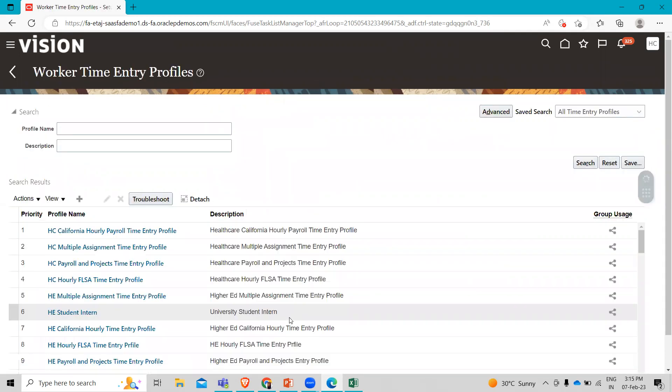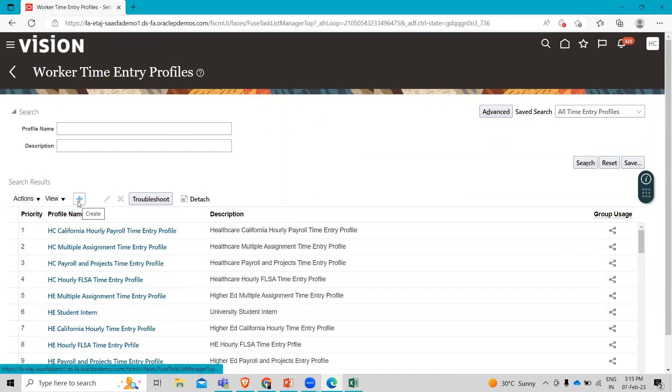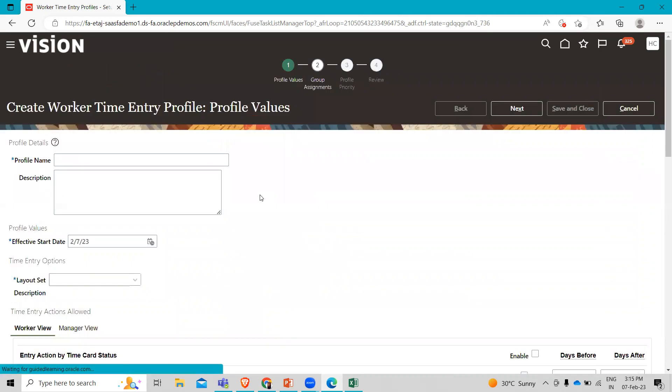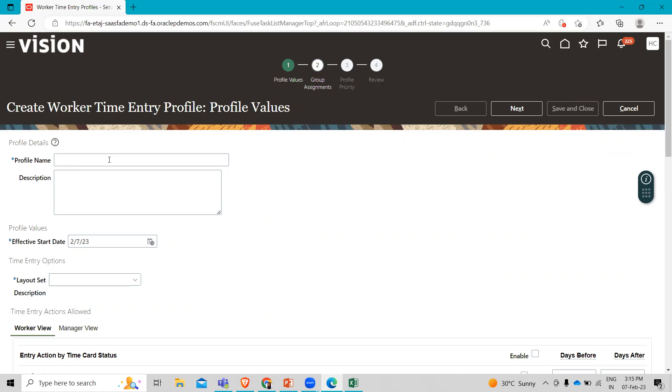On the worker time entry profile, I'm going to click on this task. And on the worker time entry profile, please just click on the create option. Here you have to complete the details.